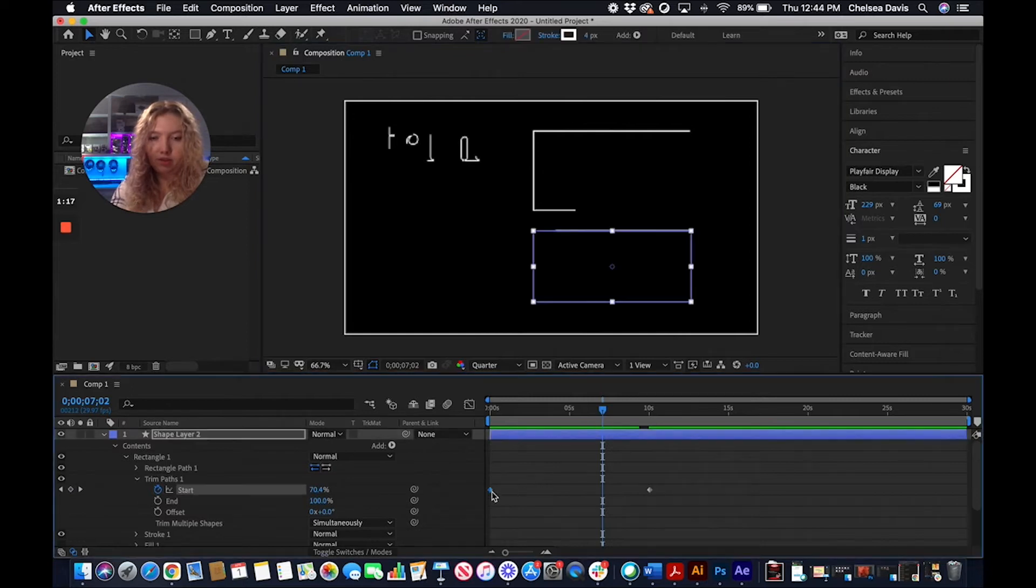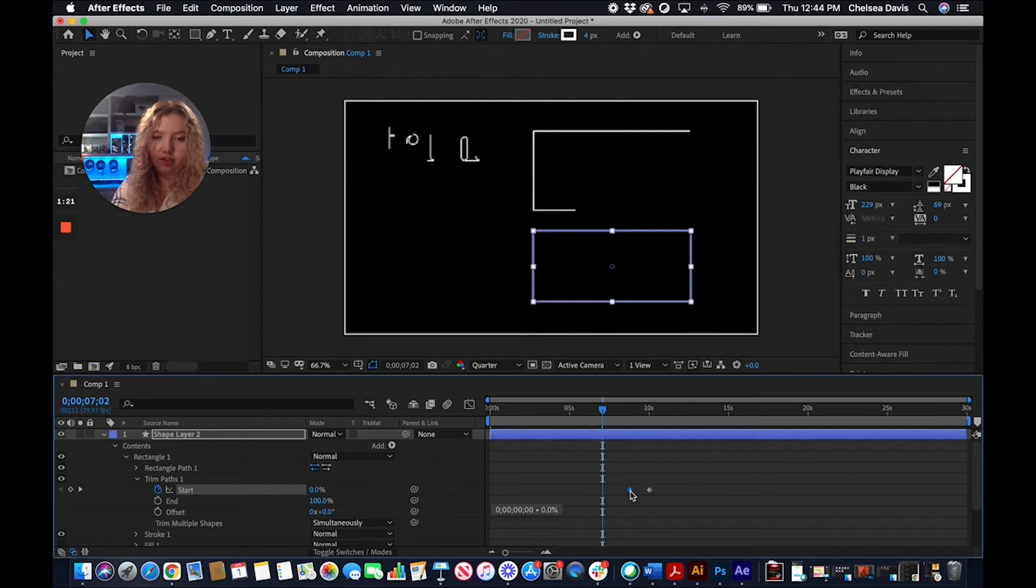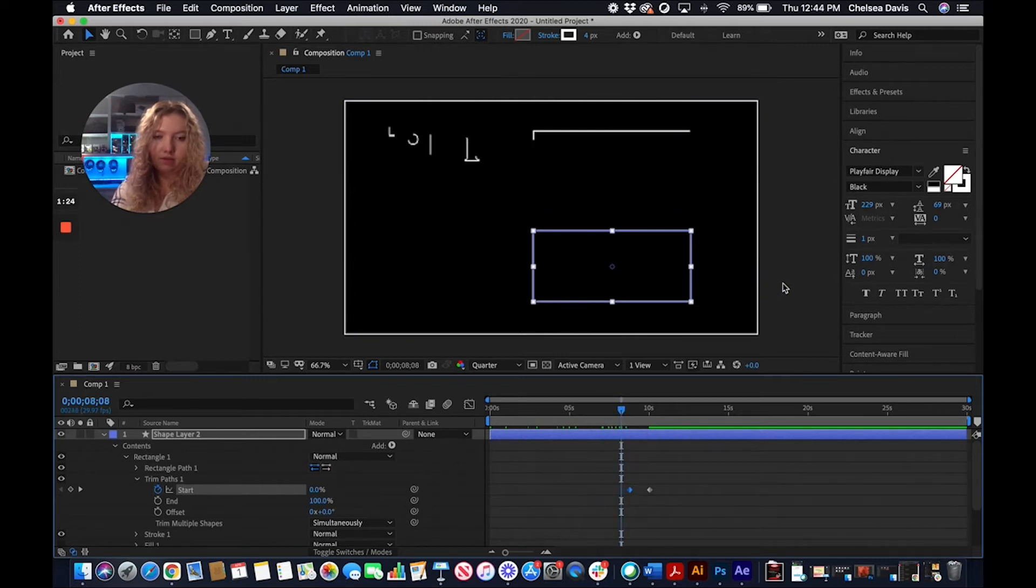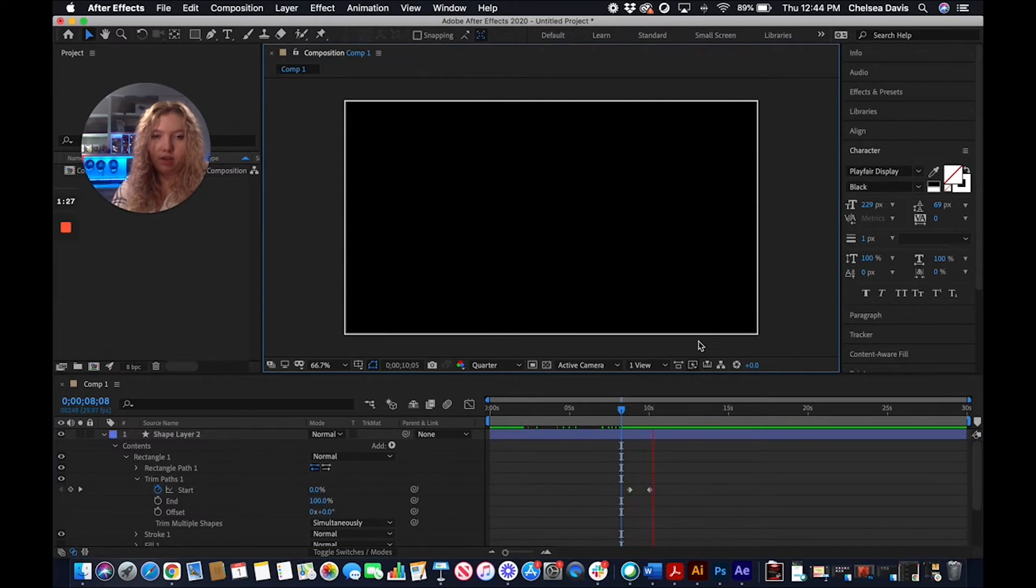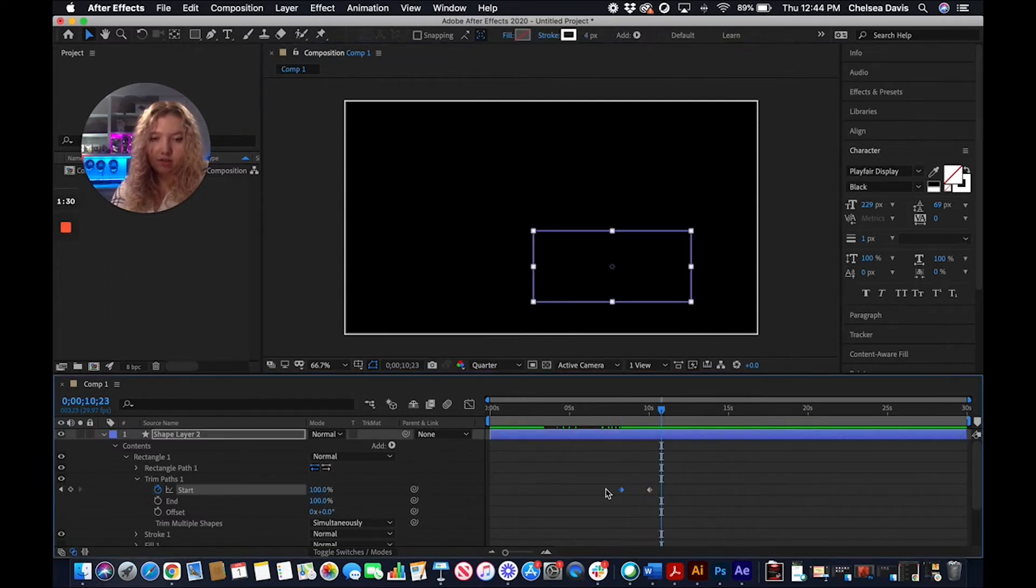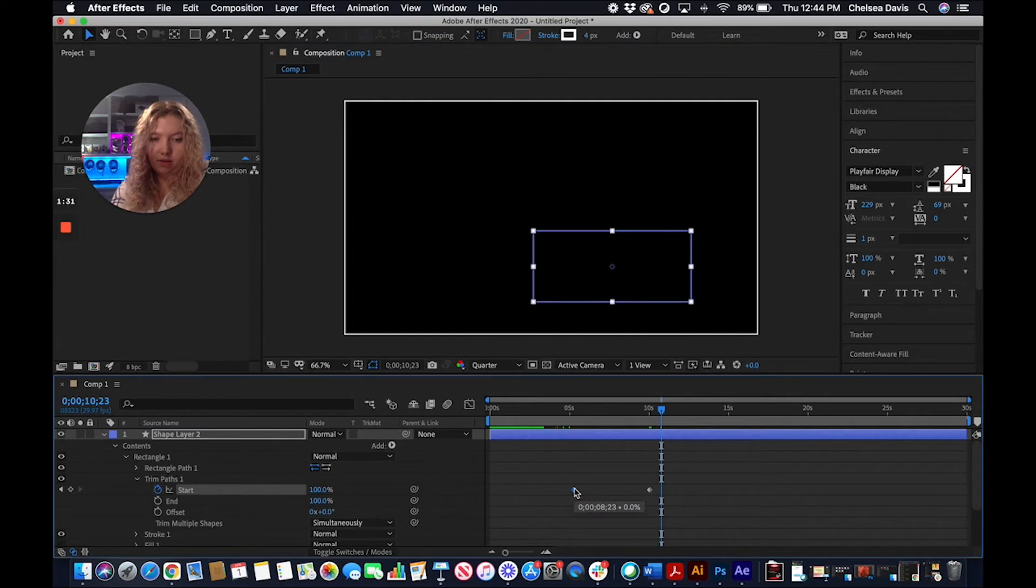If you want this to be shorter, you can pull this in and have the duration be closer to about three seconds. You can see how much faster it is. So I'm just going to drag this to around five seconds.